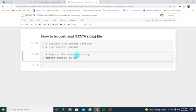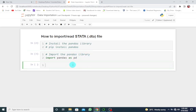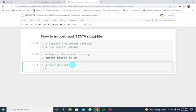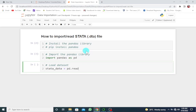The next step is to load the dataset. I'm going to give a name for the STATA data, so I'm going to say it's going to be stata_data. I'm going to use the pandas library, so pd, which has the function read_stata.